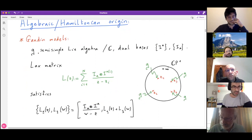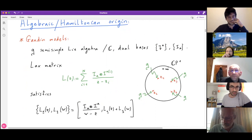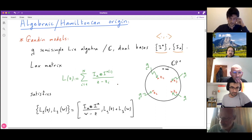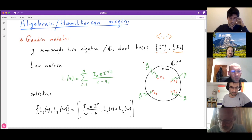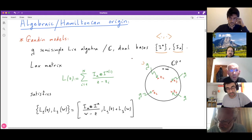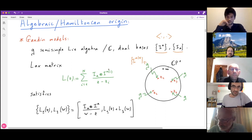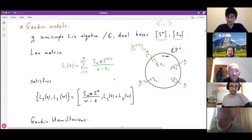The Gaudin model framework, which you heard about last week from Volker Schomerus, uses a general semi-simple Lie algebra over C. To write down the Hamiltonian and Lax connection, one fixes dual bases with respect to a non-degenerate bilinear form on the Lie algebra. The Lax matrix has the form of a sum over basis elements I_a at site z_i, where each site carries a copy of the Lie algebra, and the spectral parameter dependence appears in the denominator.